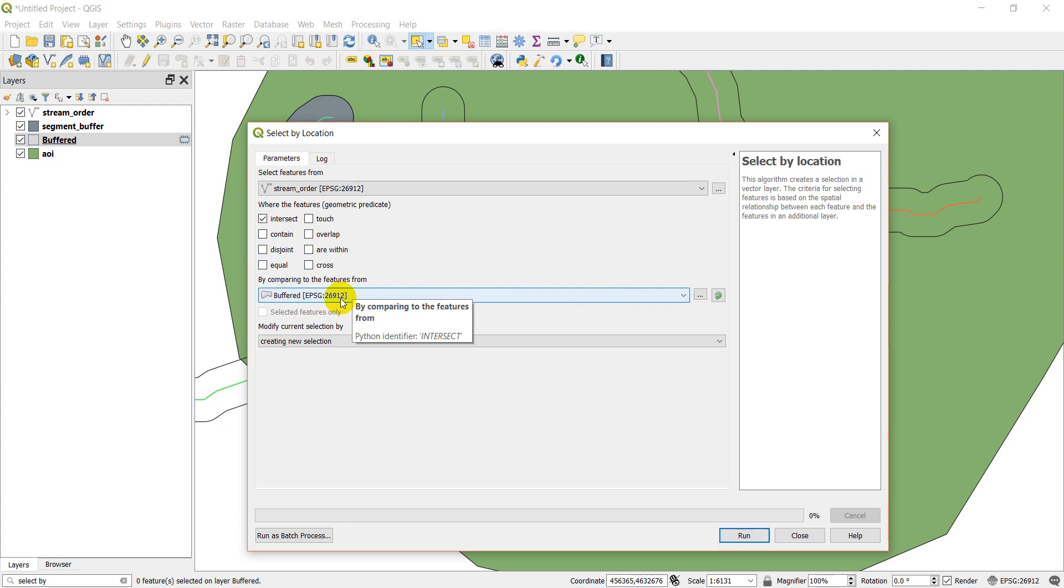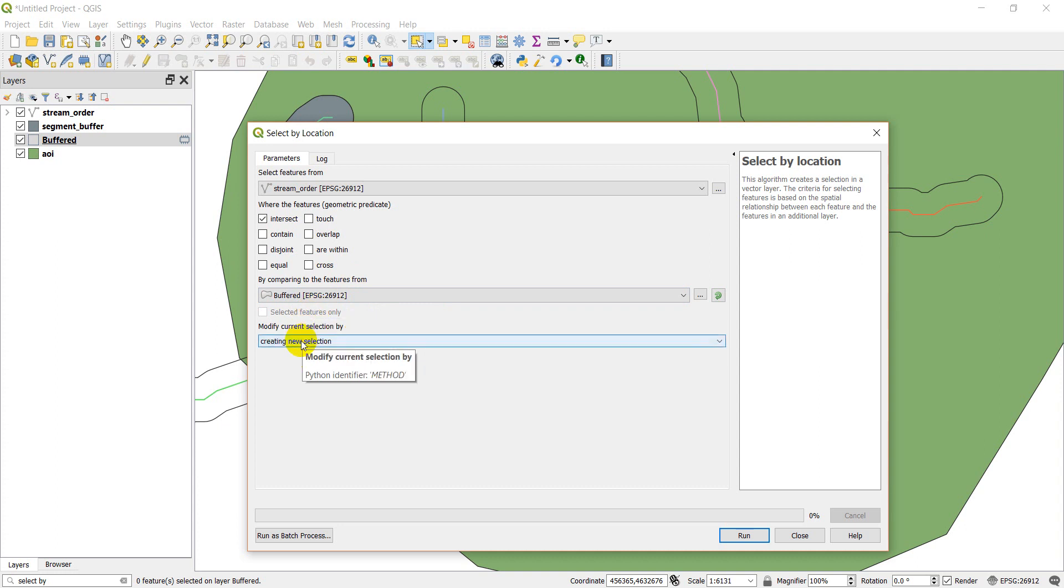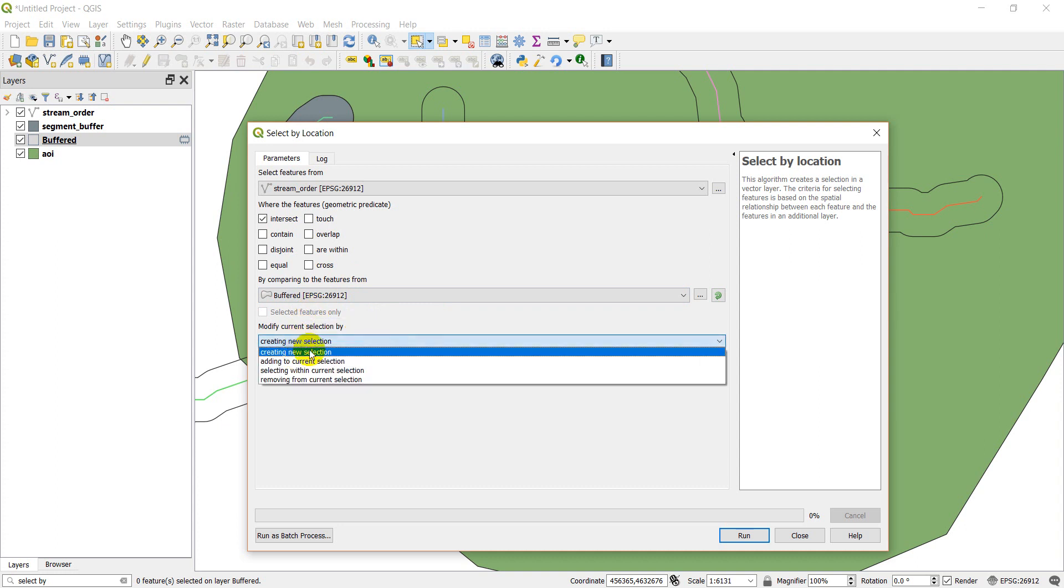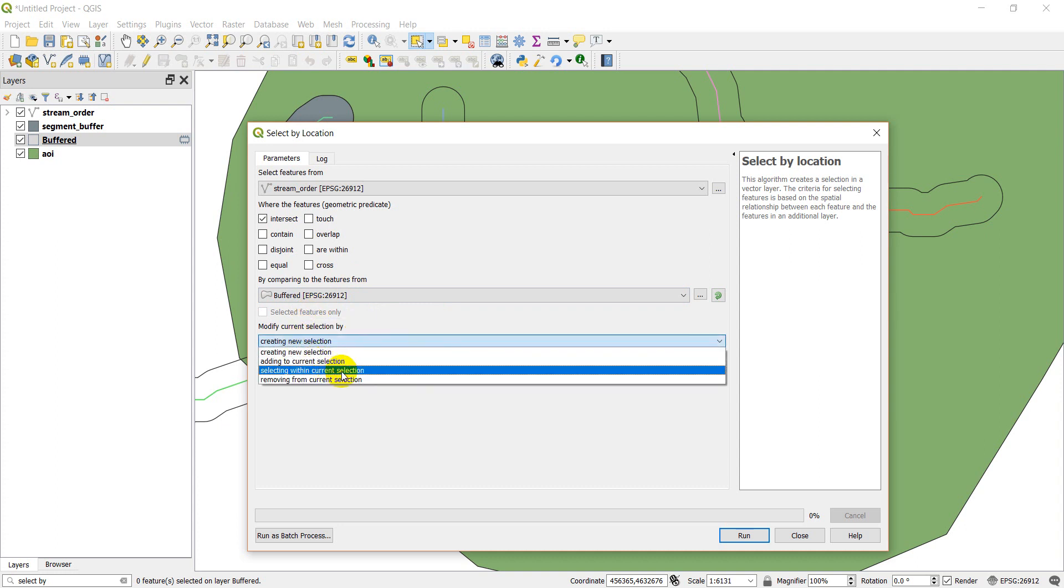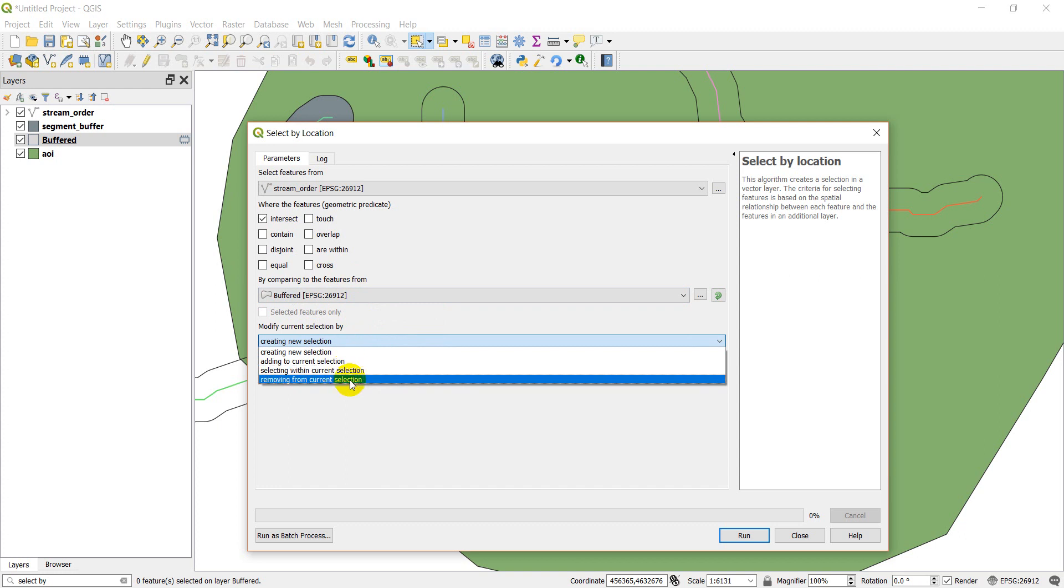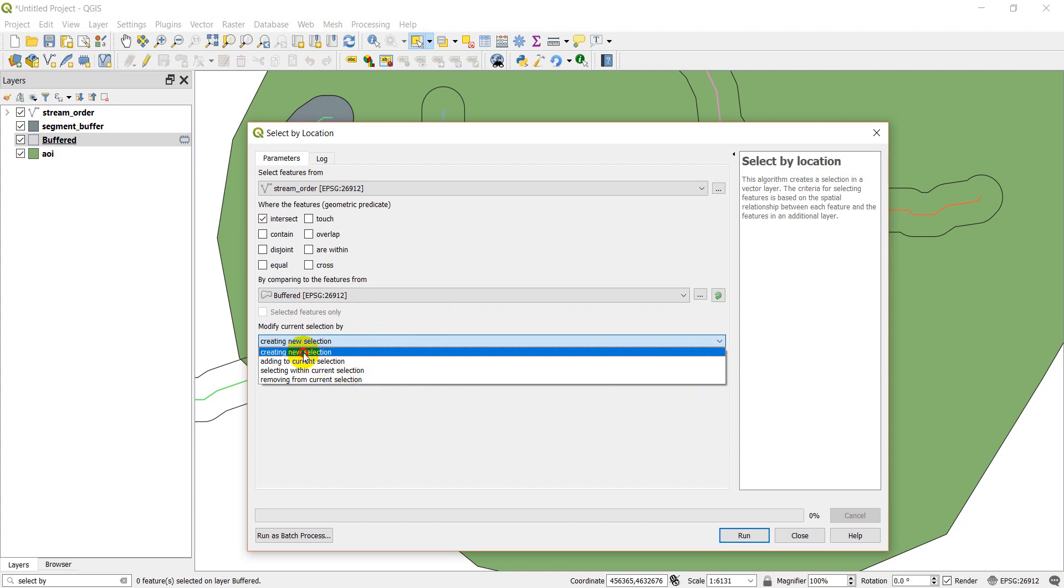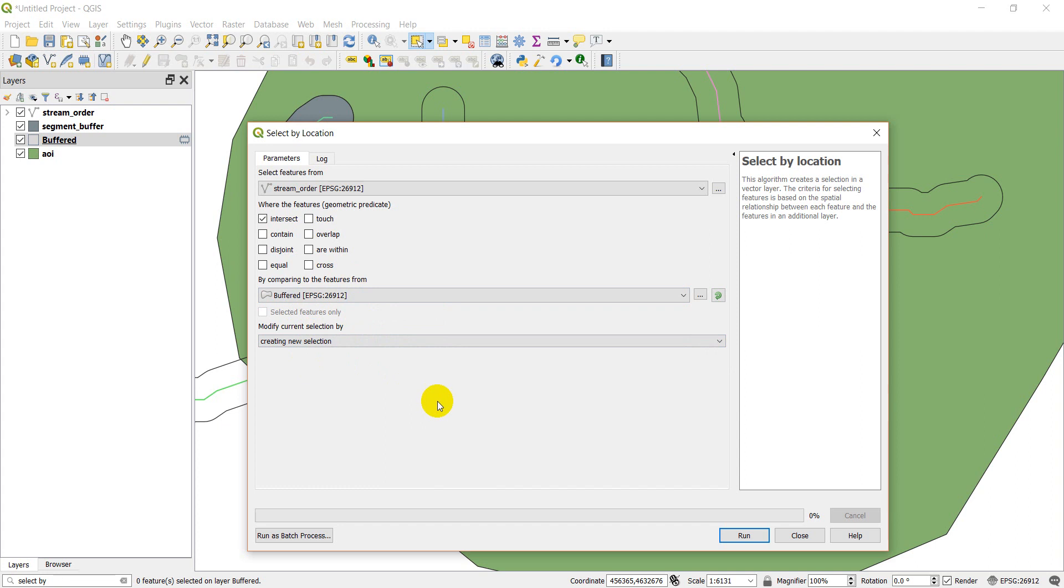And then we're going to select the layer to compare. So we have the buffered layer here. And then do we want to make a new selection, add to a current selection, select within the current selection, or remove from the current selection. And we'll just create a new selection.